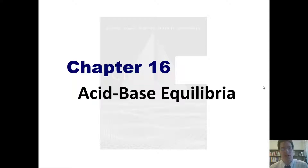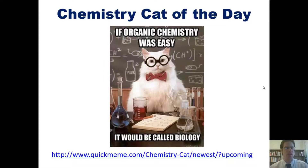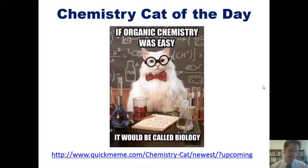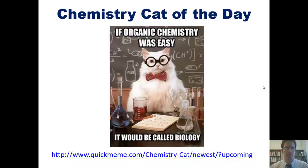In my typical fashion, I'd like to begin by sharing a funny chemistry cat of the day from quickmeme.com. This one says: if organic chemistry was easy, it would be called biology. I should apologize to any biologists — I don't really want to offend you. I don't actually think biology is that easy, because I'm an organic chemist. I like organic chemistry and find it much easier than biology. But anyway, it did make me laugh.